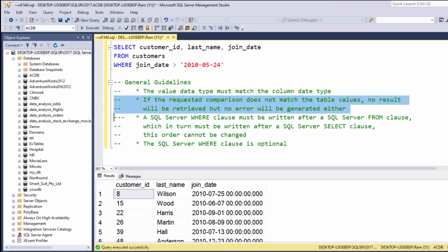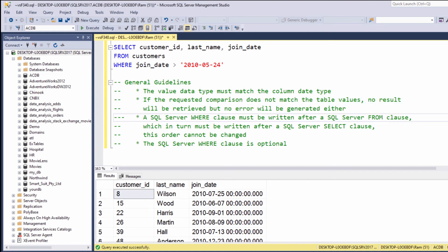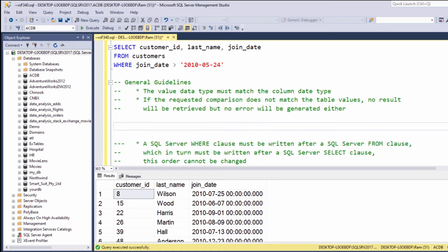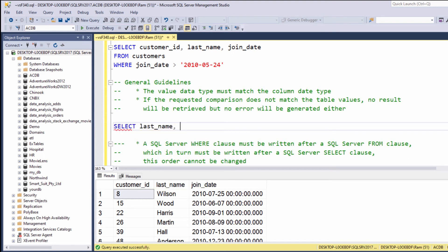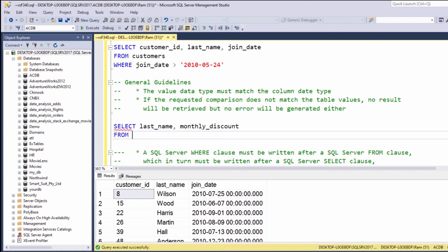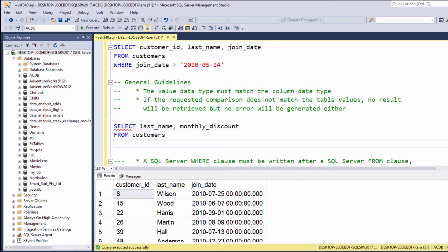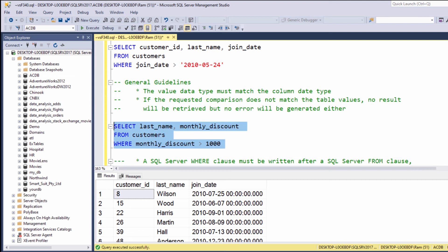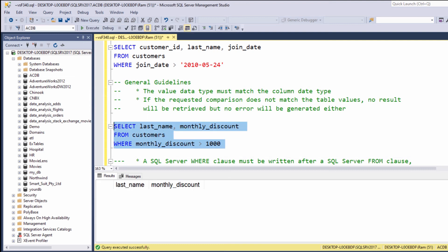If no row meets our filter criteria, we will get zero results, not an error. For example, if we say something like SELECT last_name, monthly_discount FROM customers WHERE monthly_discount is greater than 1000. As you can see, the query simply returned zero results.